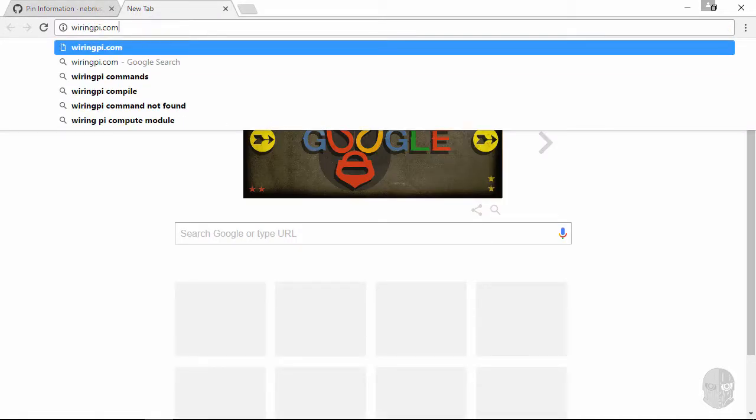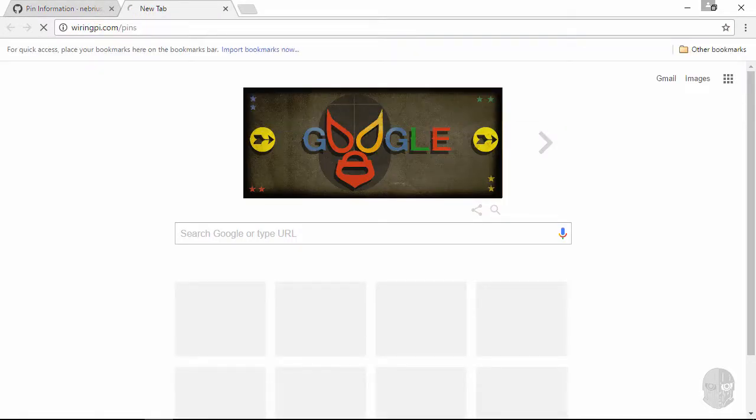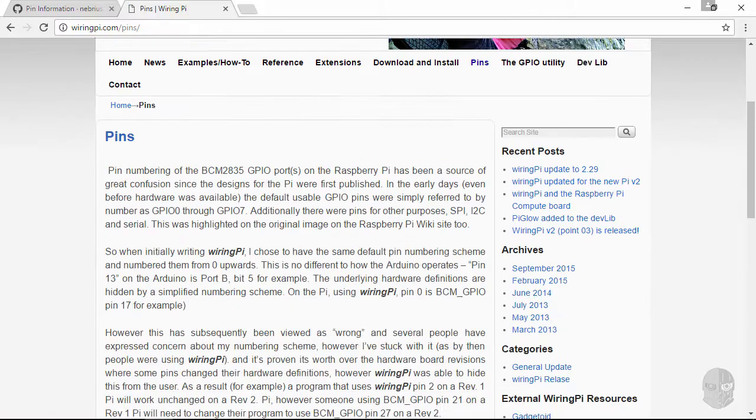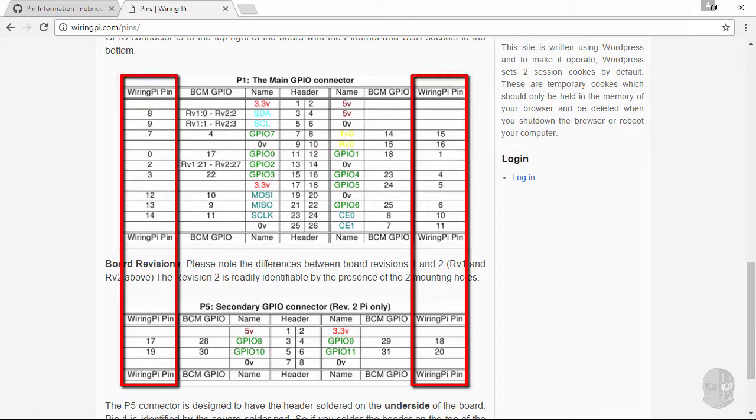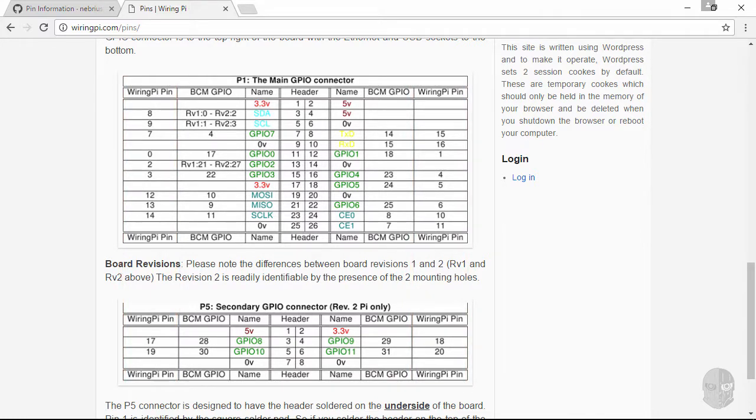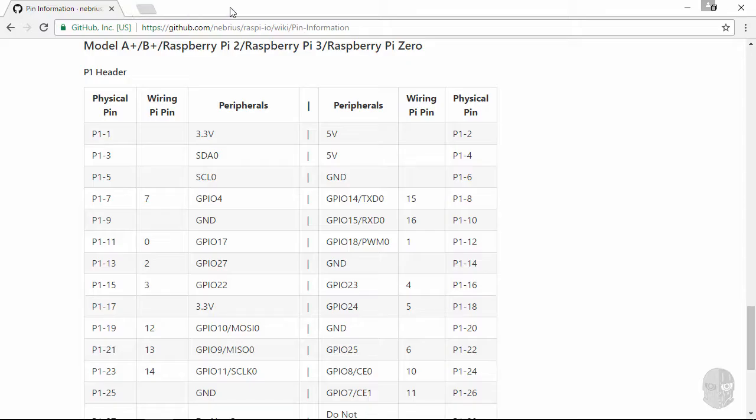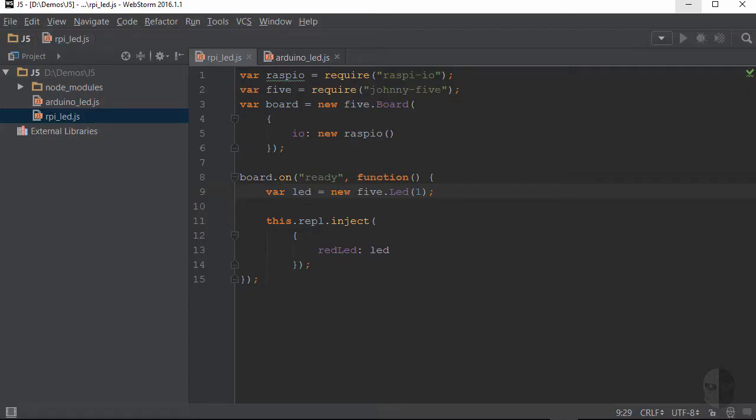Another resource you can use is the wiring pi website, which lists the numbers in the outer columns. Now as you can see, this numbering scheme isn't super straightforward either, unless you're already familiar with it, so I don't like to use this one either, but if this one works for you, then roll with it.